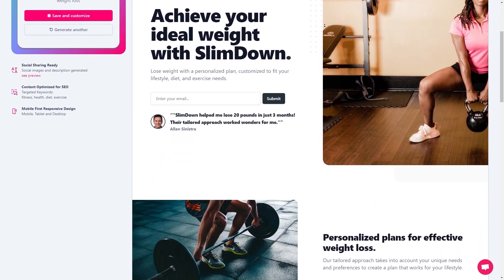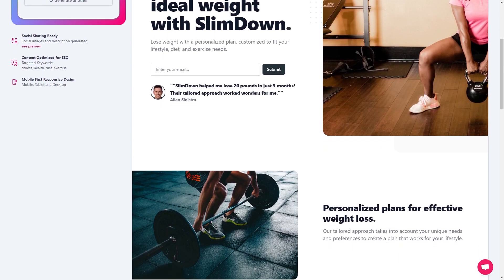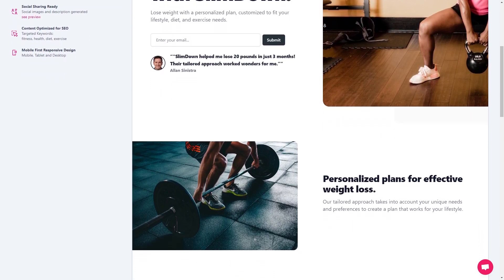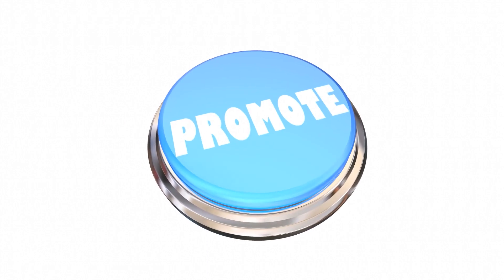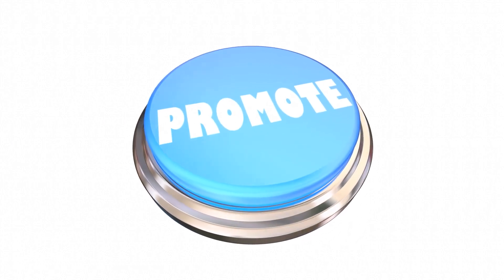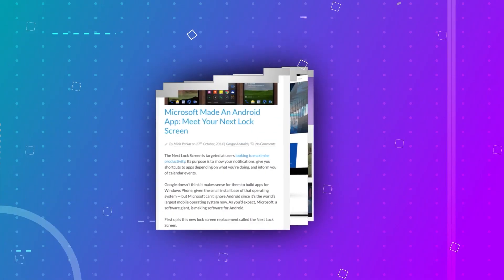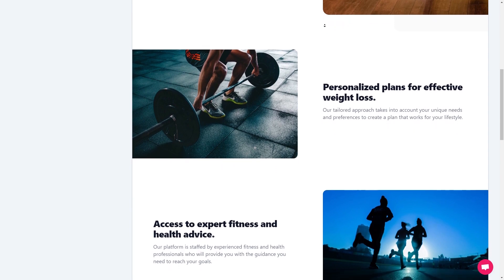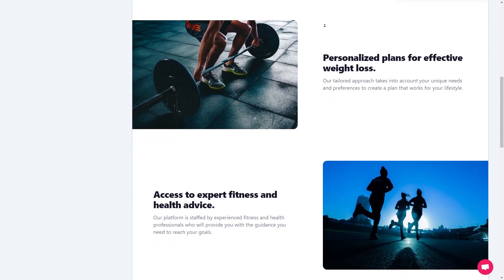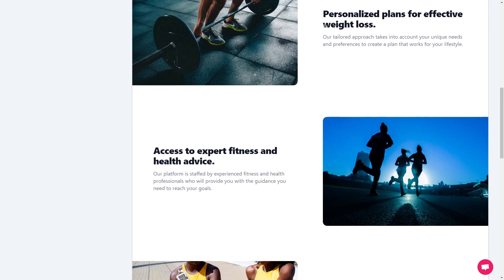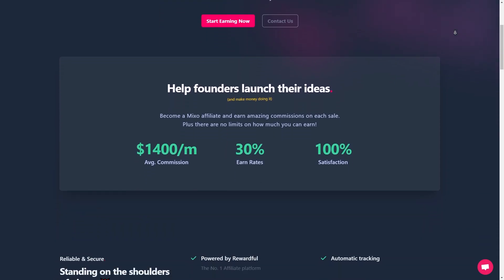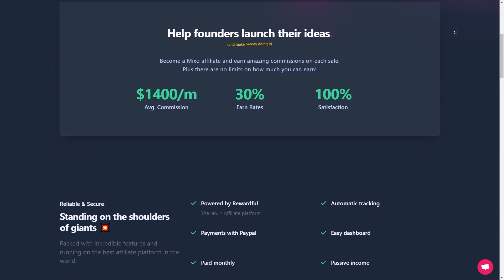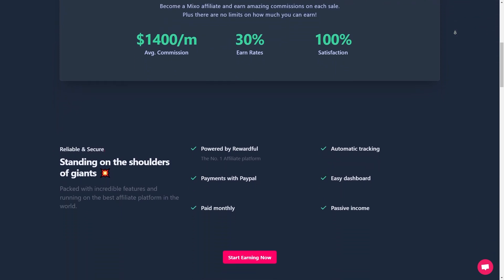The platform is incredibly user-friendly and its AI algorithms take care of all the technical details. You can create a professional looking landing page in just a few minutes even if you're a complete beginner. With Mixo you can focus on what really matters — promoting your affiliate offers and earning money. The platform streamlines the process so you can spend more time on the aspects of affiliate marketing that you enjoy, and your landing page will look great and be effective at converting visitors into customers.